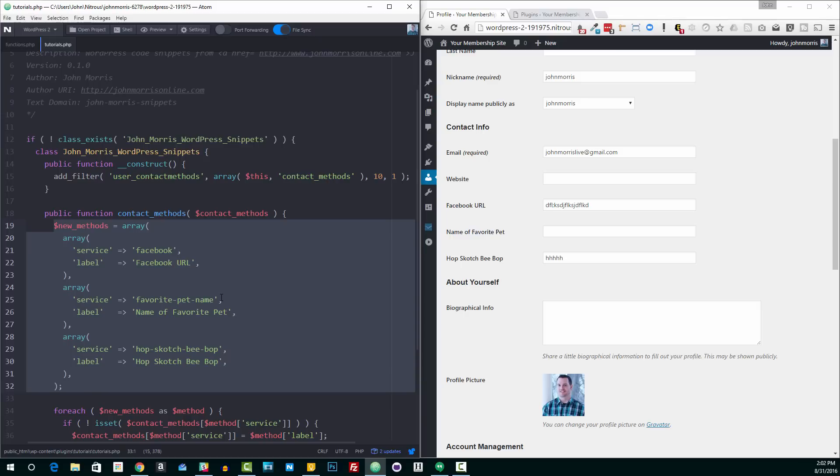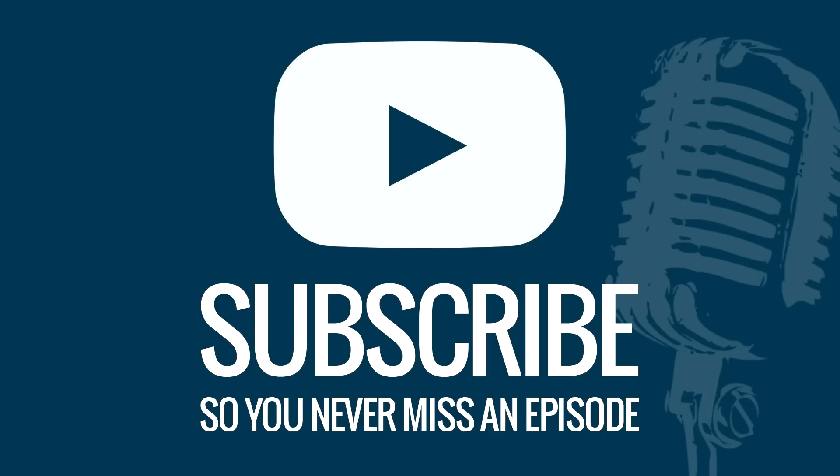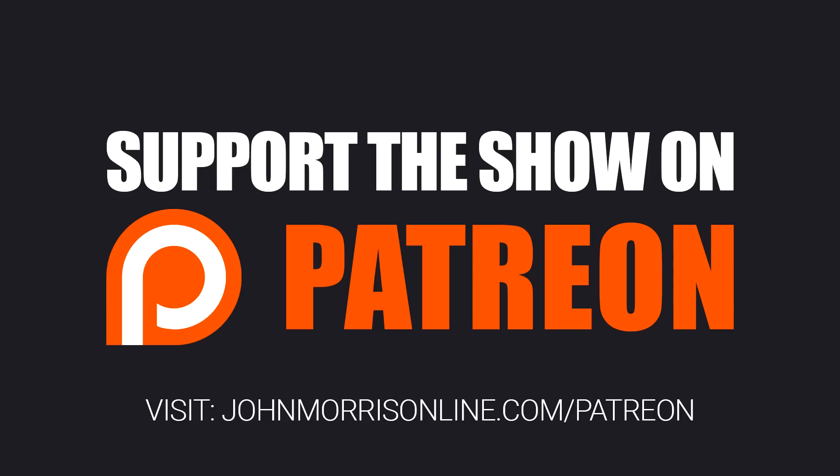Like I said, that'll do it for this tutorial. Thanks for watching. If you liked this tutorial, be sure to like it so they know that you like this kind of content. If you know somebody who'd benefit from watching it, I'd appreciate if you'd share it with them. And if you haven't yet, be sure to subscribe to the channel so that you never miss an episode. Thanks again for watching. We'll talk to you next time.